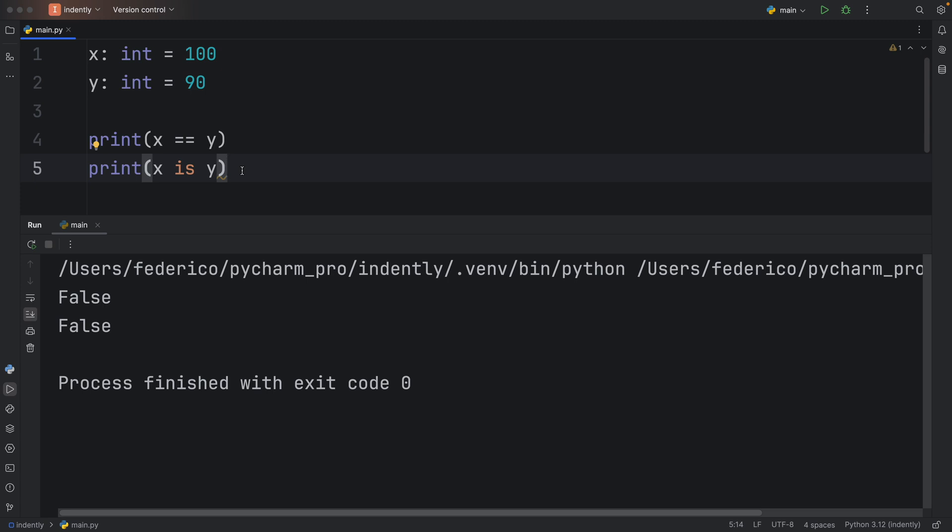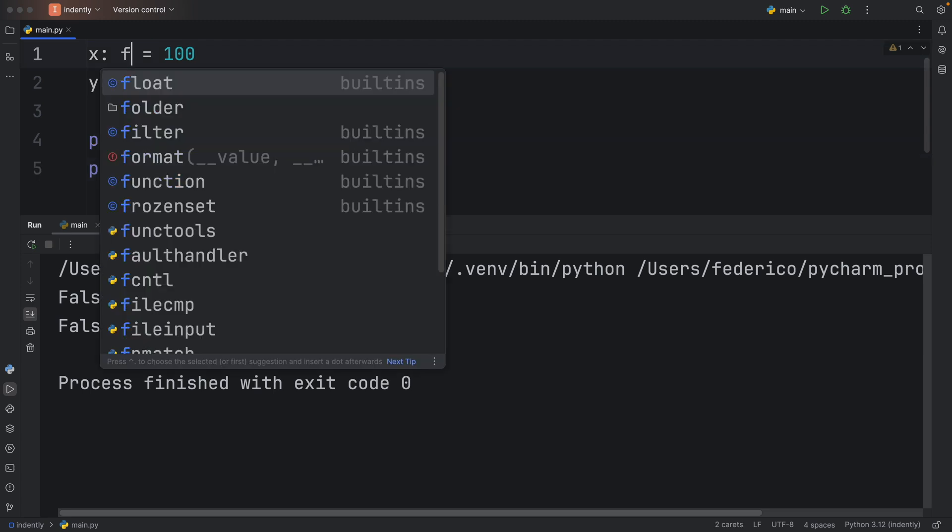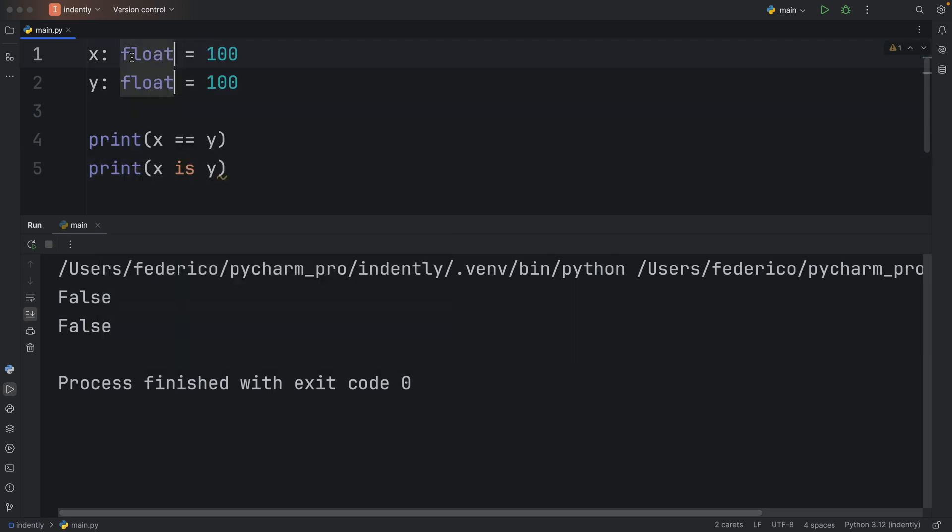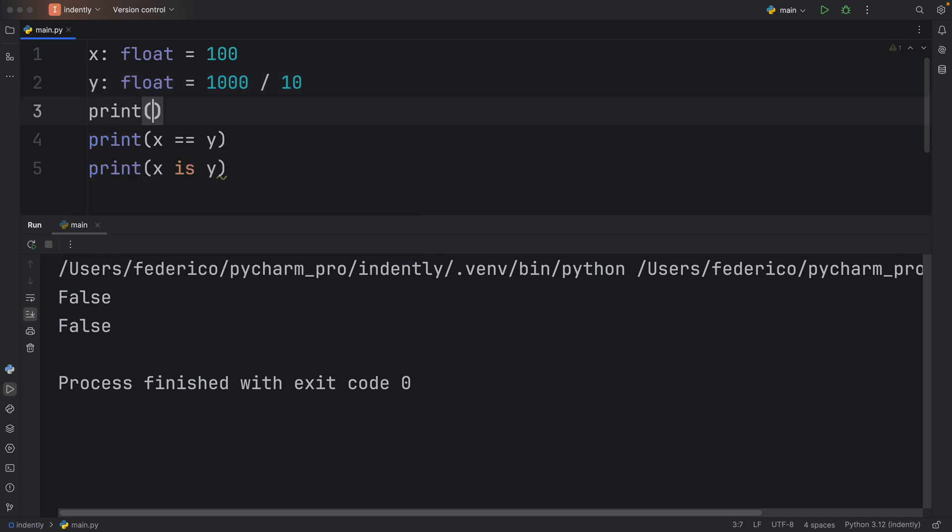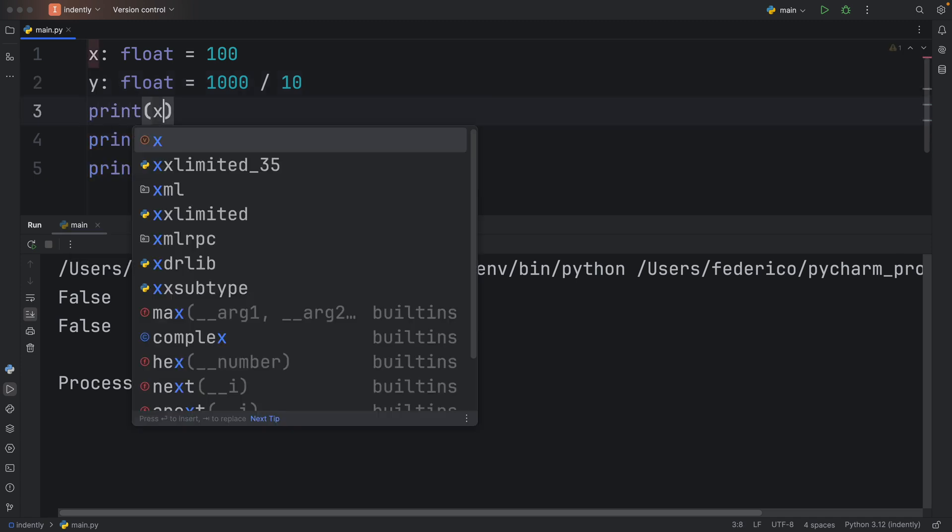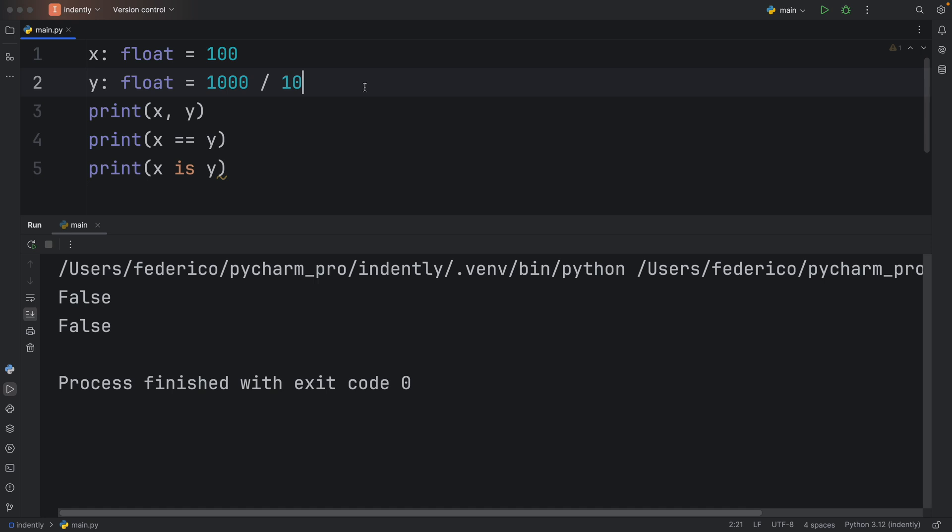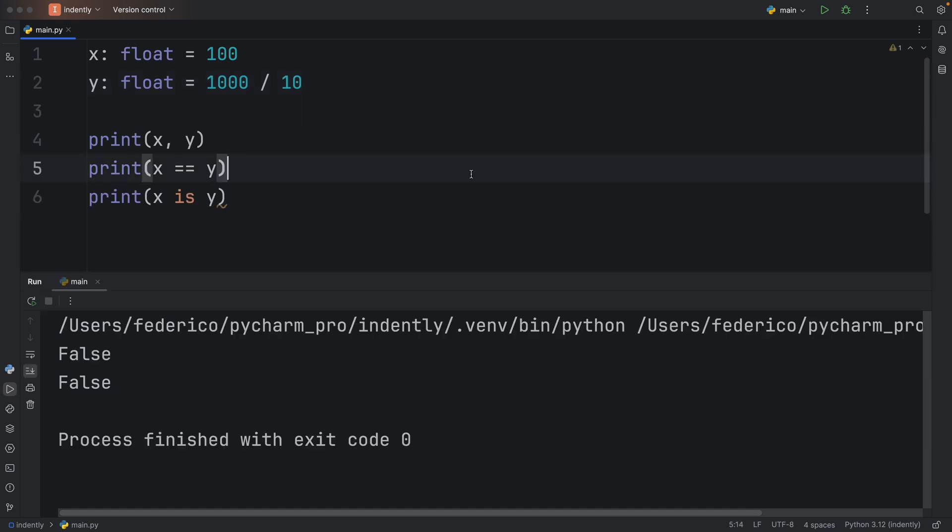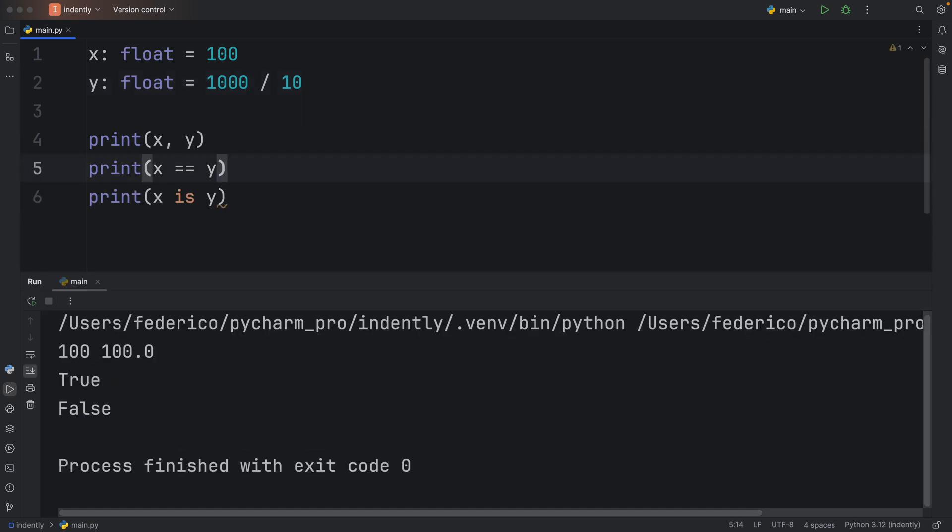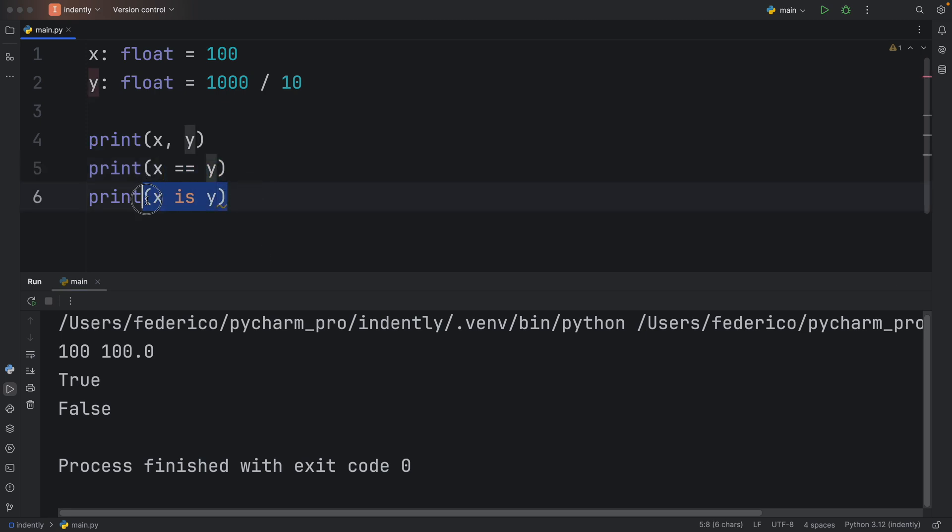And this is what leads so many beginners in the wrong direction, because they both give us back the exact same result. But now I'm going to change these type annotations to floats. And I'm going to add a zero here and divide this number by 10. And I'm going to print both x and y. So we can see both of the values. But watch what happens this time when we run the script. We have 100 and 100. One is a decimal and one's an integer. But you'll notice that x is equal to y returns true while x is y returns false.